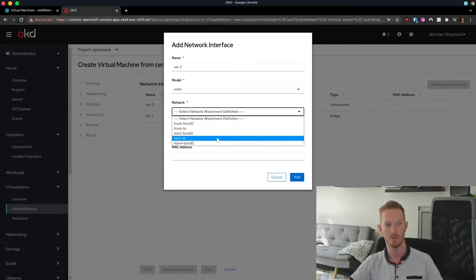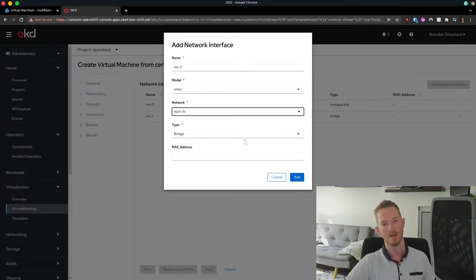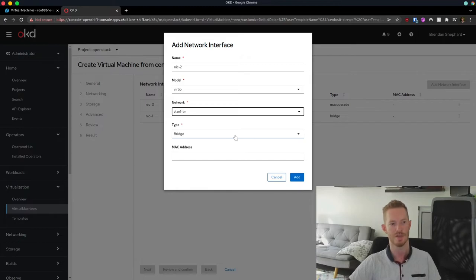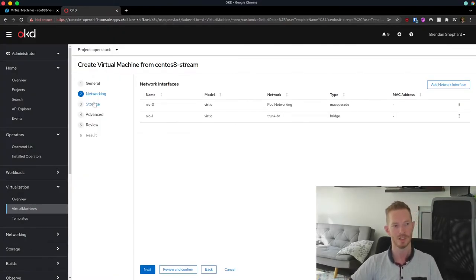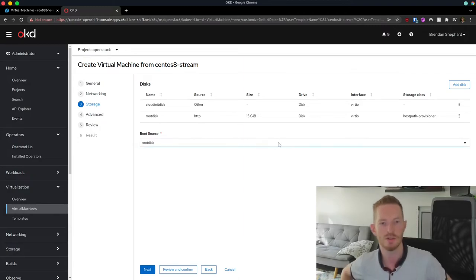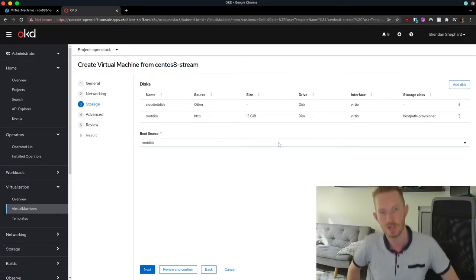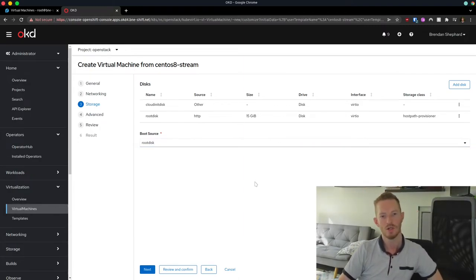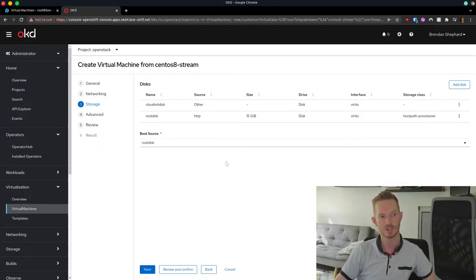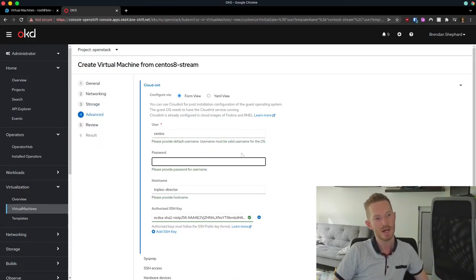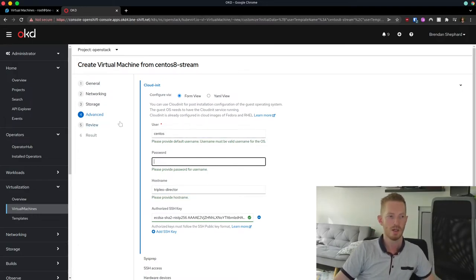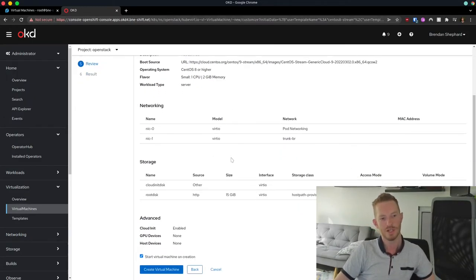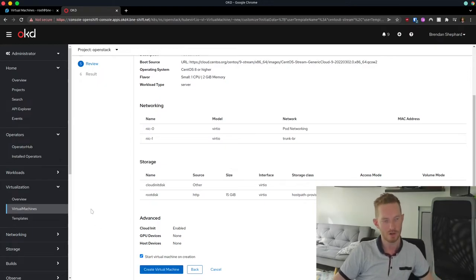So NIC1 is going to bridge our pod networking network. And NIC2, I'm going to plug in the trunk bridge. Now we can go through and add in any of those networks that we set up. So for example, we've got the VLAN1 bridge that we spoke about before. If I only want it on VLAN1, I can attach it just simply to that interface. And I'm going to set it up as a bridge type. Storage. Storage is going to use the host path provisioner to provision that storage for us. But choose the storage class that we'll look at. On the advanced tab, we can set up a username and password for the node. And then we can review all the settings that are going to apply and click create virtual machine.